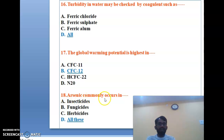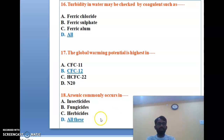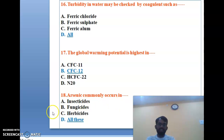The eighteenth question: arsenic commonly occurs in insecticides, fungicides, herbicides, or all of the above? Arsenic commonly occurs in all three — insecticides, fungicides, and herbicides. The correct answer is D, all of the above.